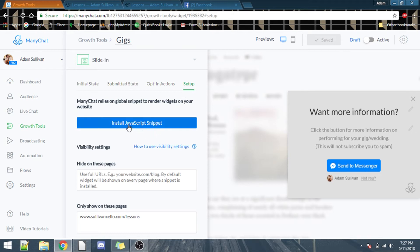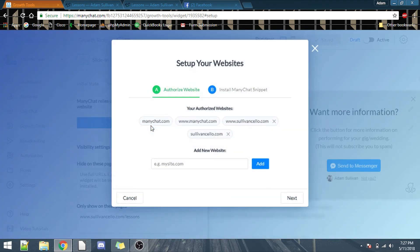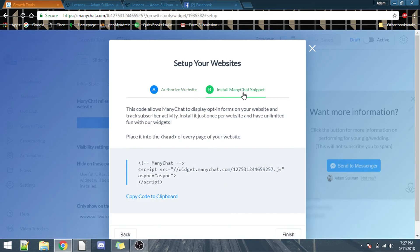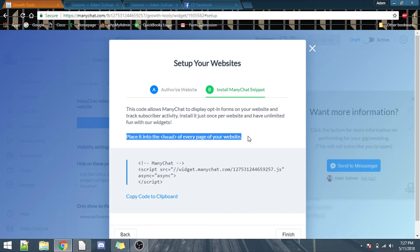You see, you have installed JavaScript. Once click on it, it pops up, you type in your website that you want this to be attached to, but then you click on install mini chat snippet, and right here, place it on the head of every web page of your website. Well, here's the thing. With Squarespace, you don't normally have, or at least not directly have access to the head.